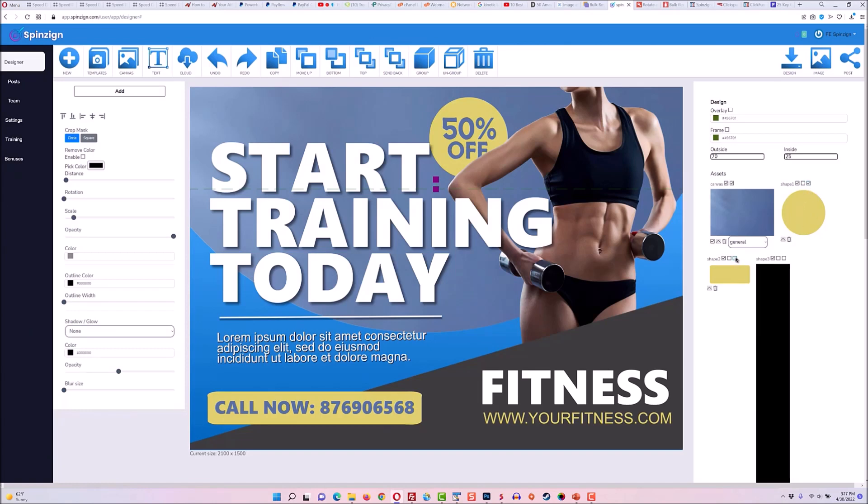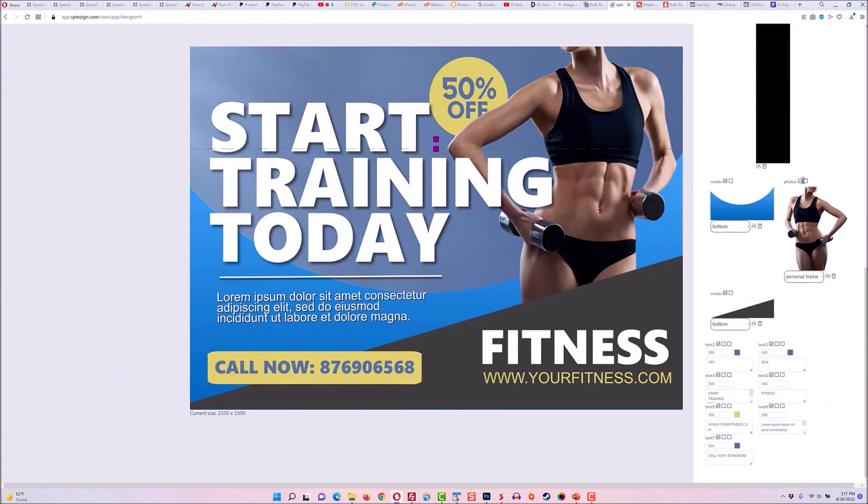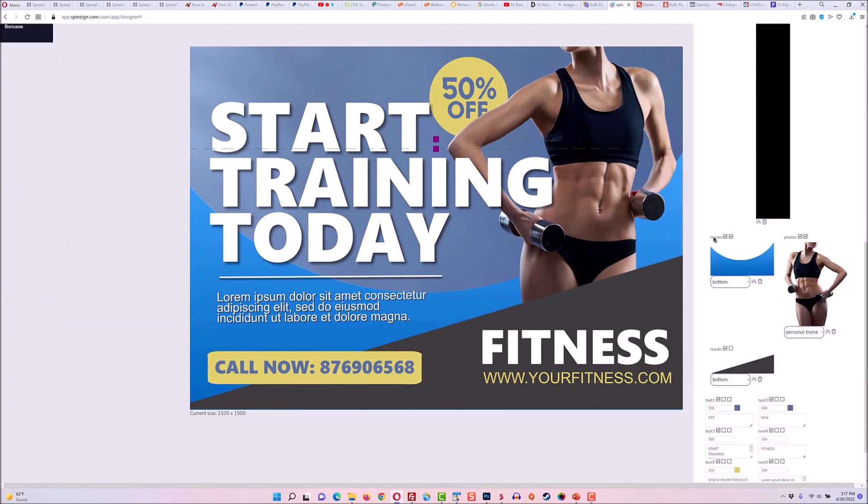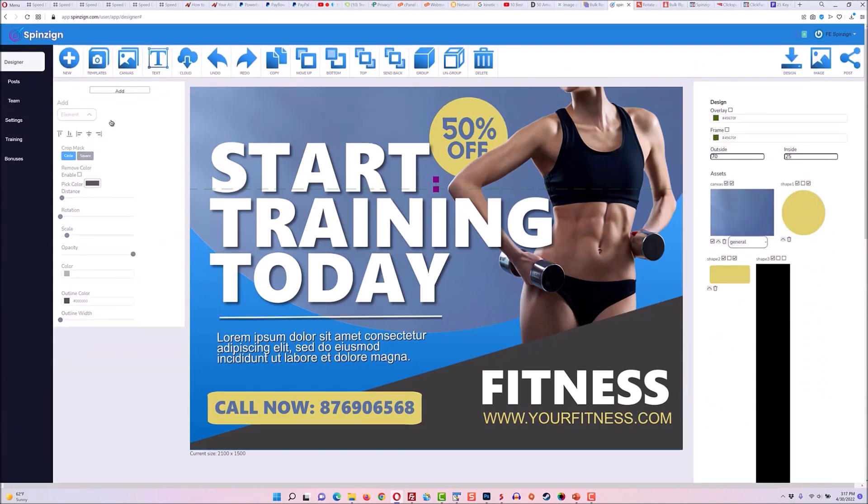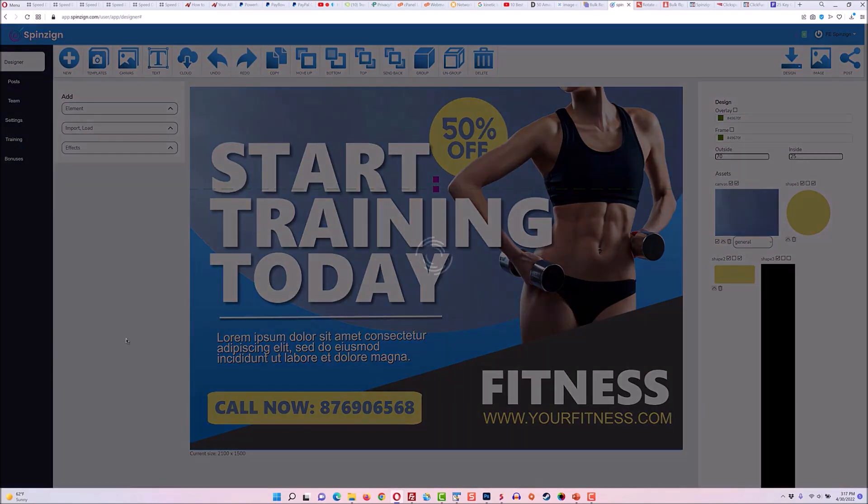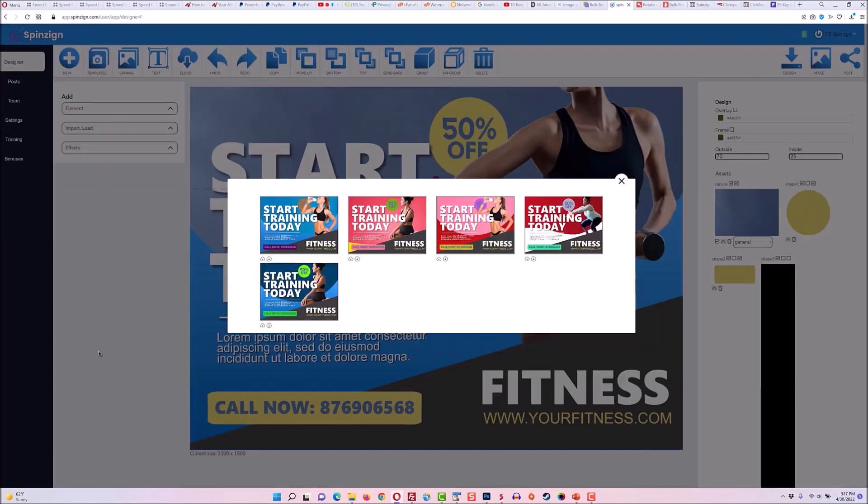I'm going to spin the color on the shapes, and let's see, I want to spin the photo and let's spin the mask as well with another bottom mask. And then all I have to do is go over here and go to spin, and the software does all the work for me. It creates five completely unique designs based on that in seconds.